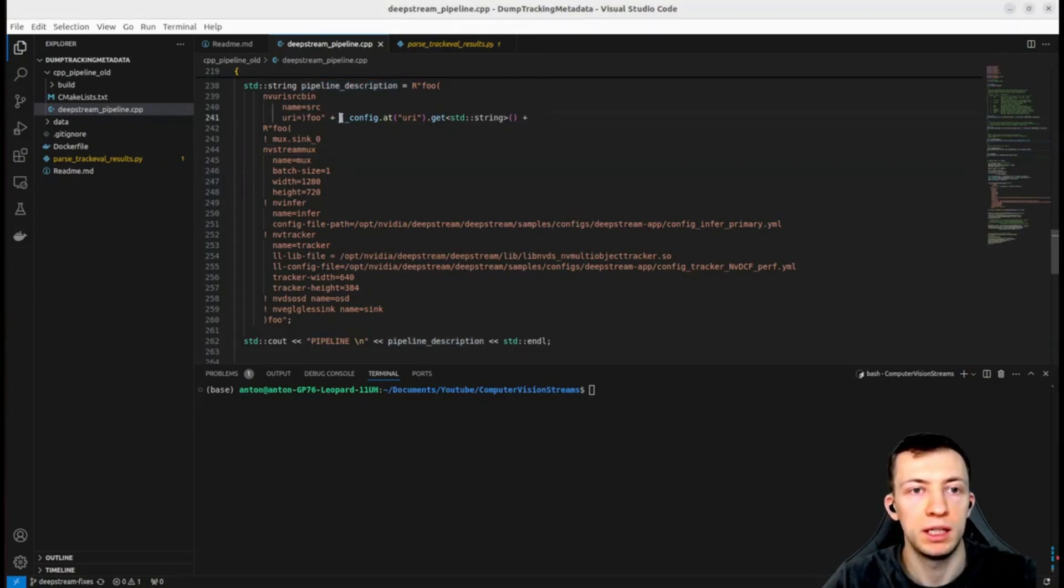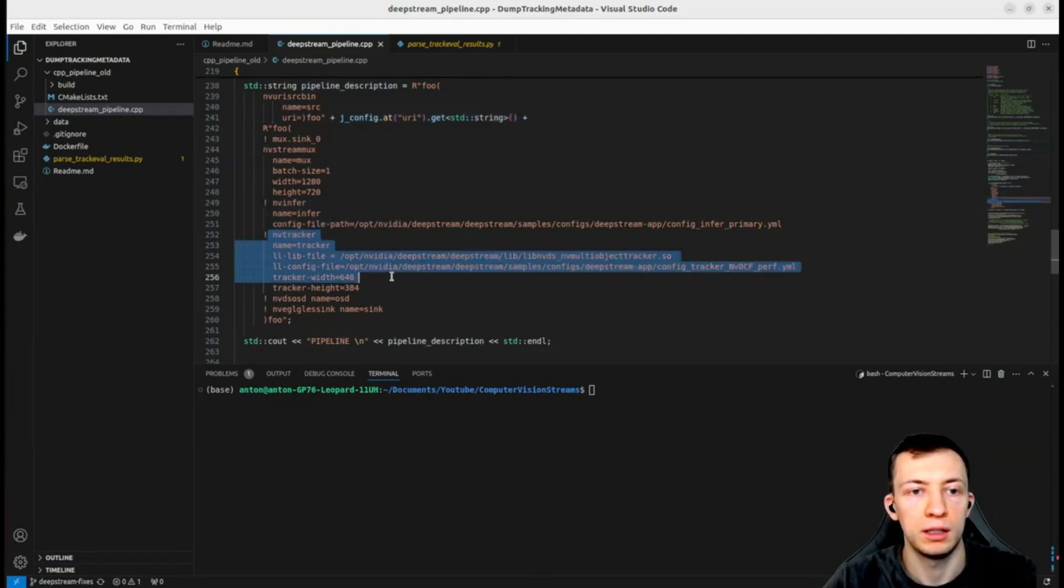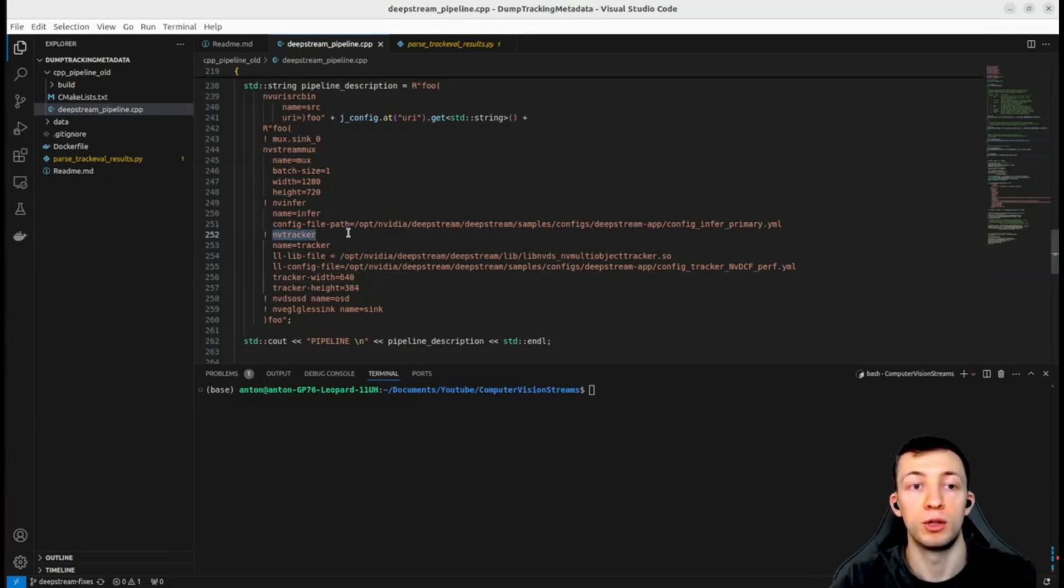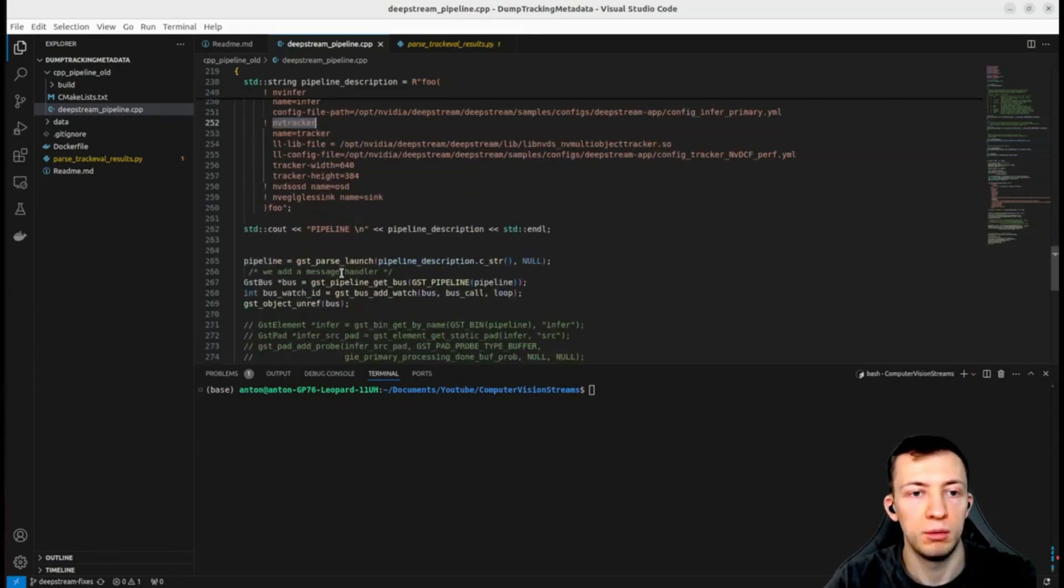Our goal would be to add a probe to NVIDIA tracker that will dump information in a kitty format.